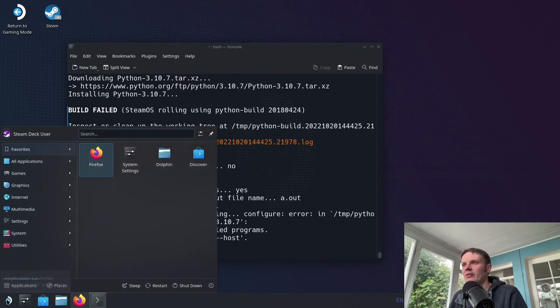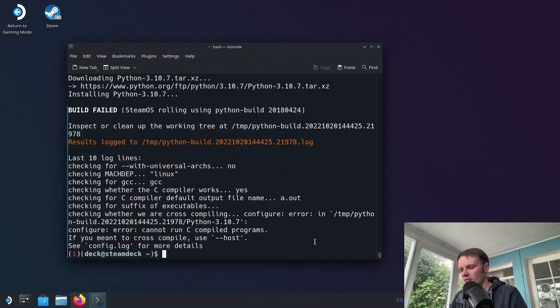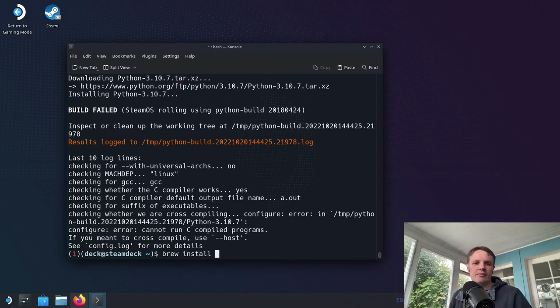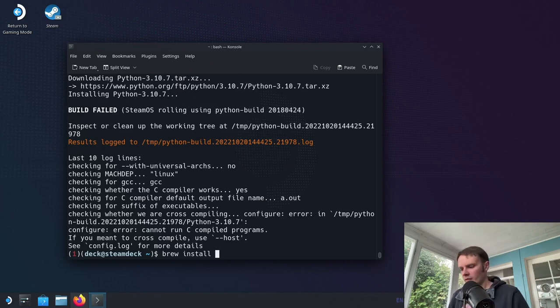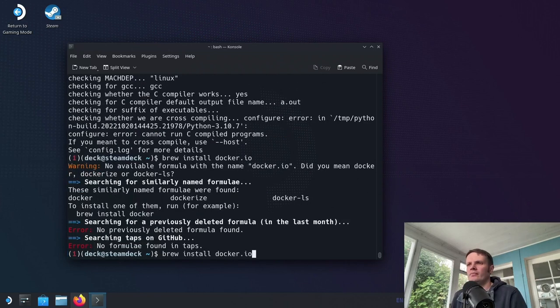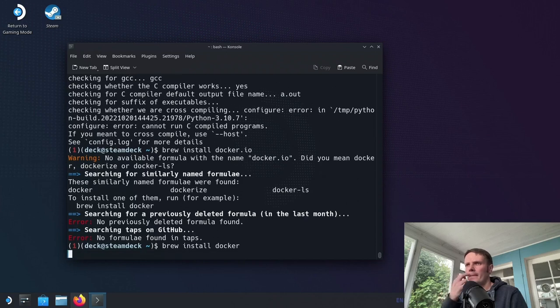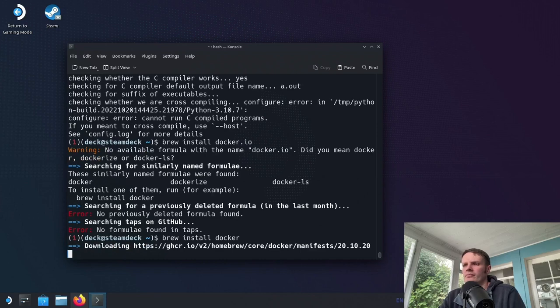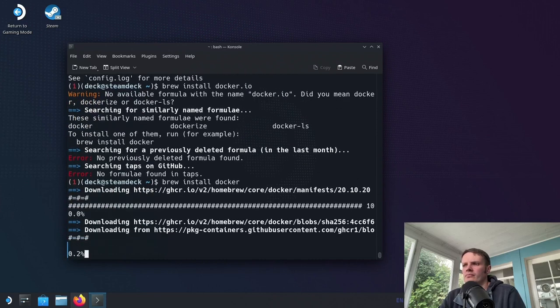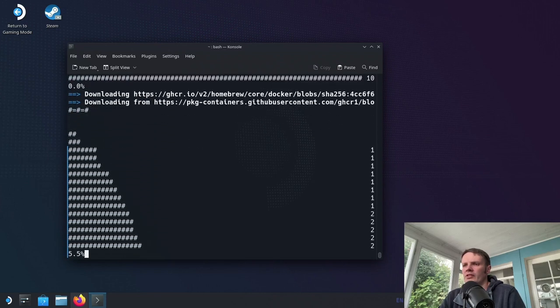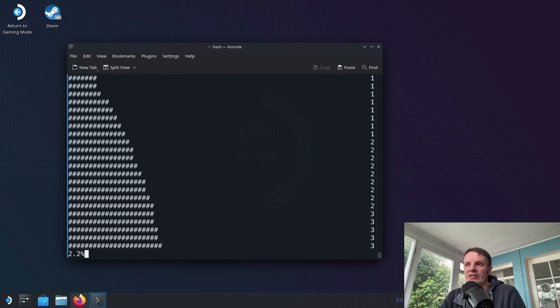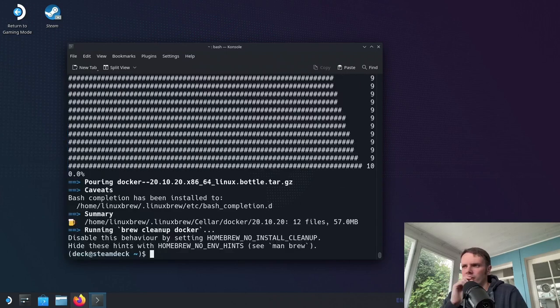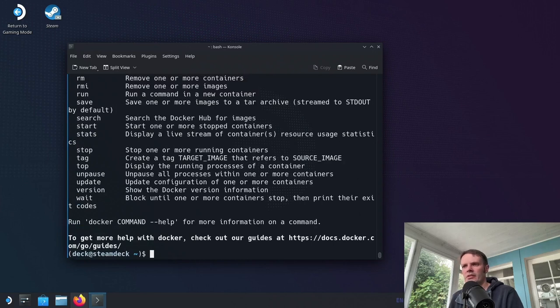The other thing that I want to do is, can I actually install Docker? Let's just brew install. Let's have a look. Let's just try docker. Is it docker.io? Something like that. Okay, so how far is this going to get? Okay, docker. Okay, cool.